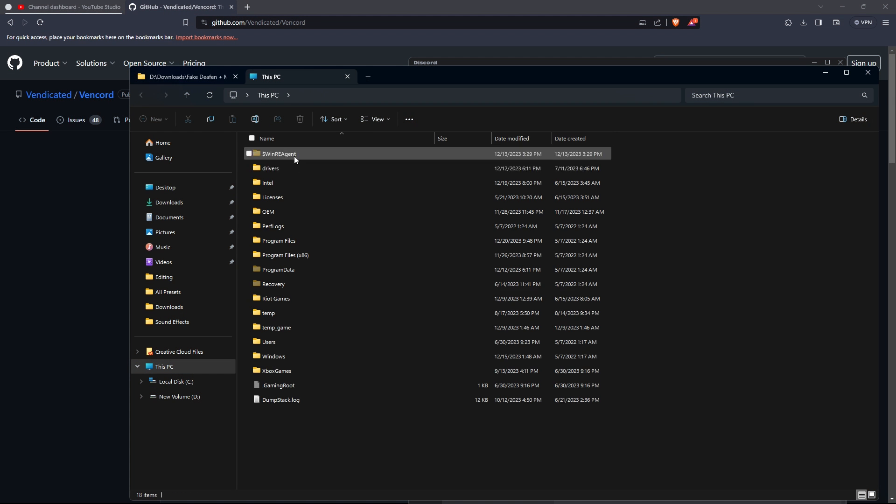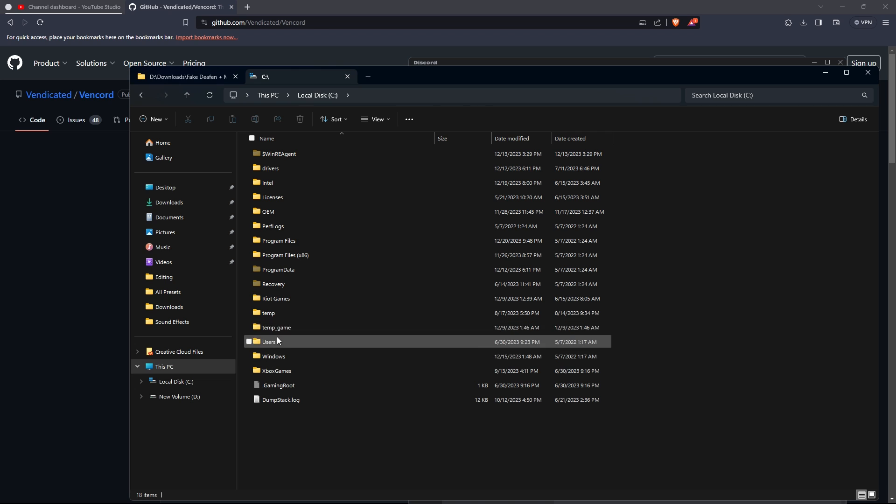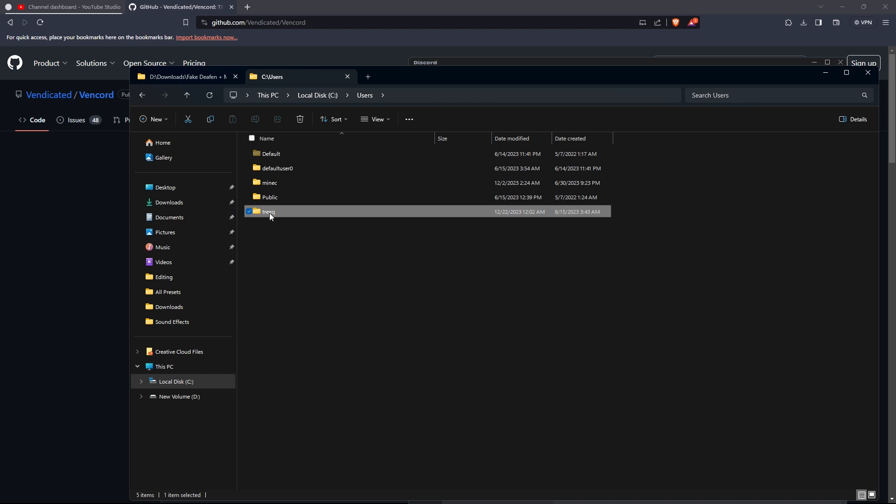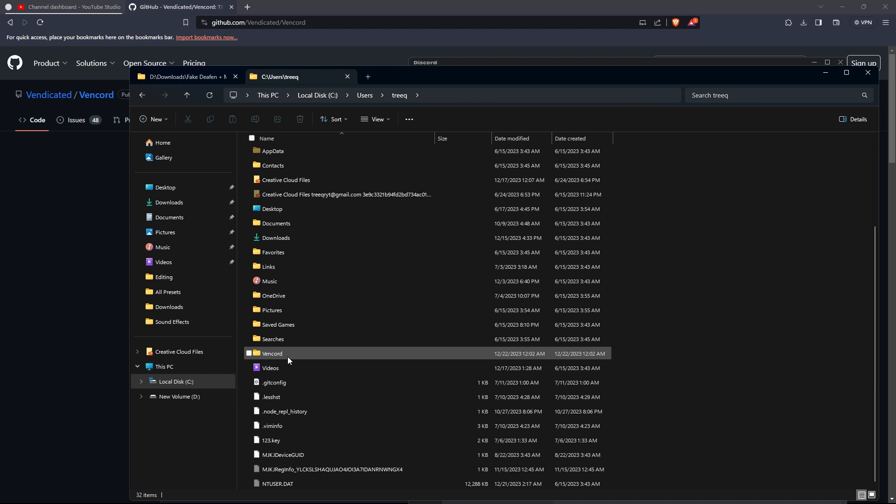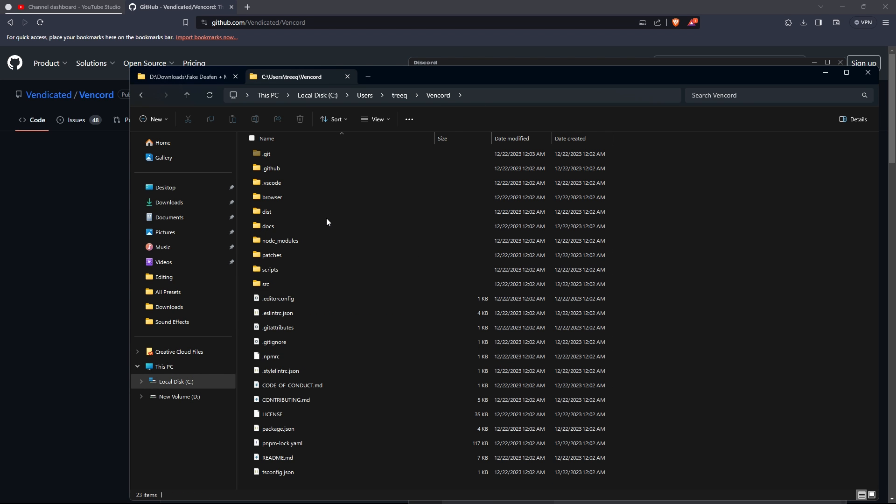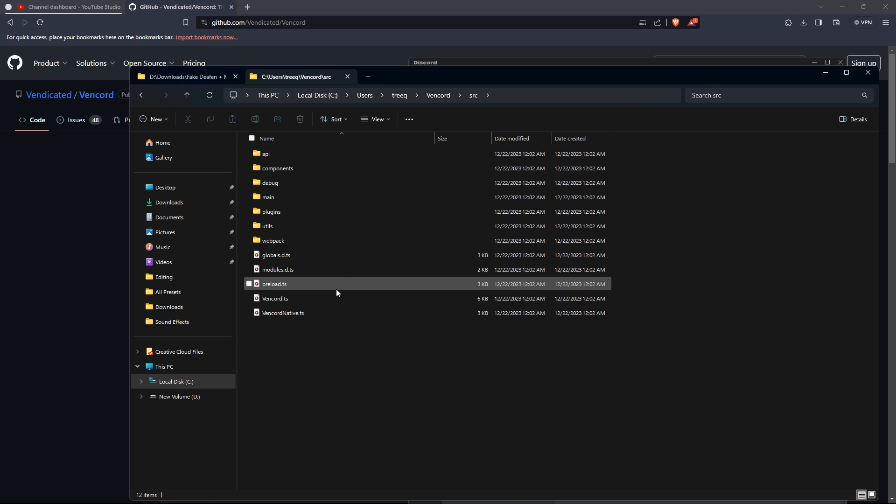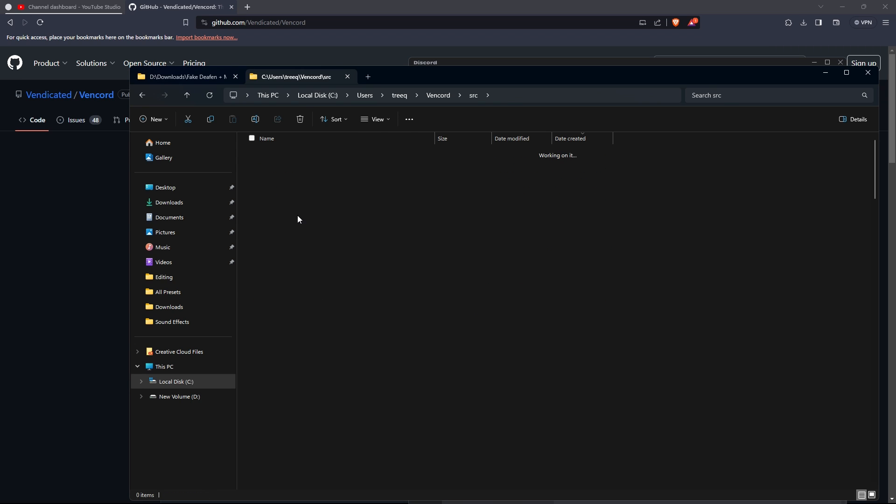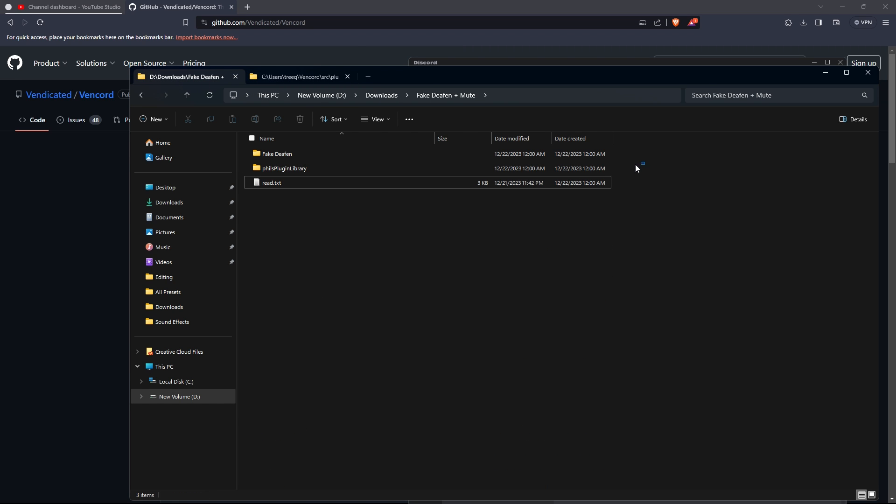Now go to the folder where you cloned Vencord using Git. Once you are in that folder go to SRC then Plugins and copy and paste the two folders there to the Vencord Plugins folder.